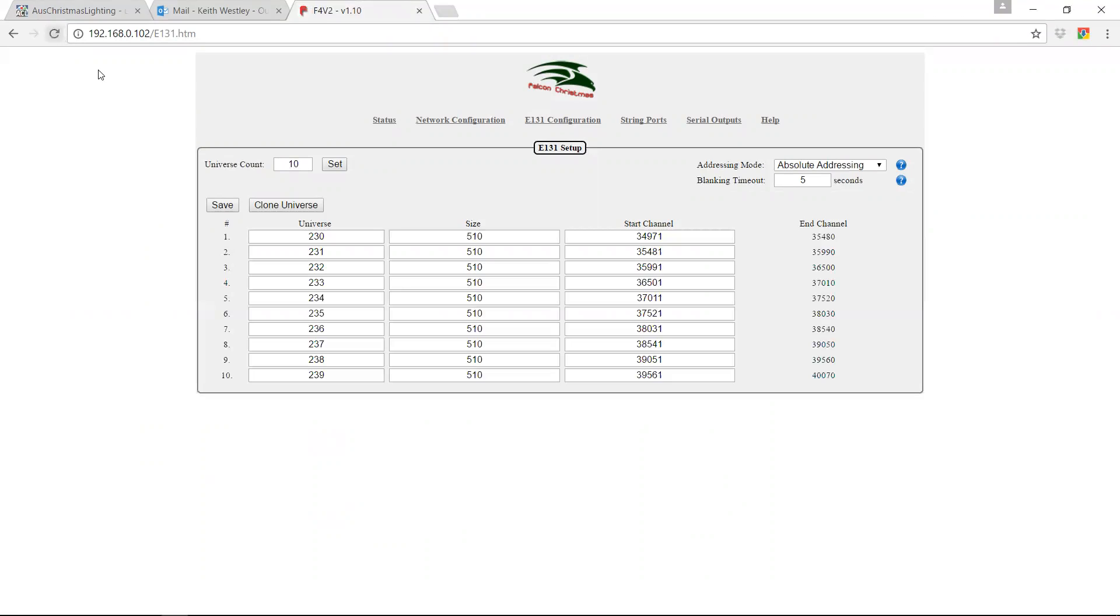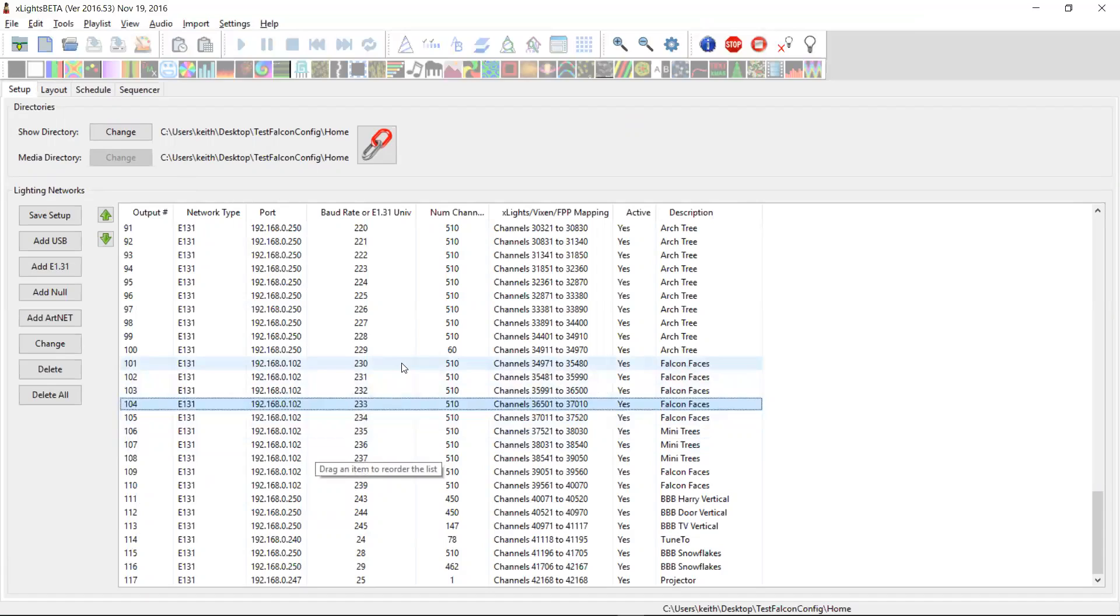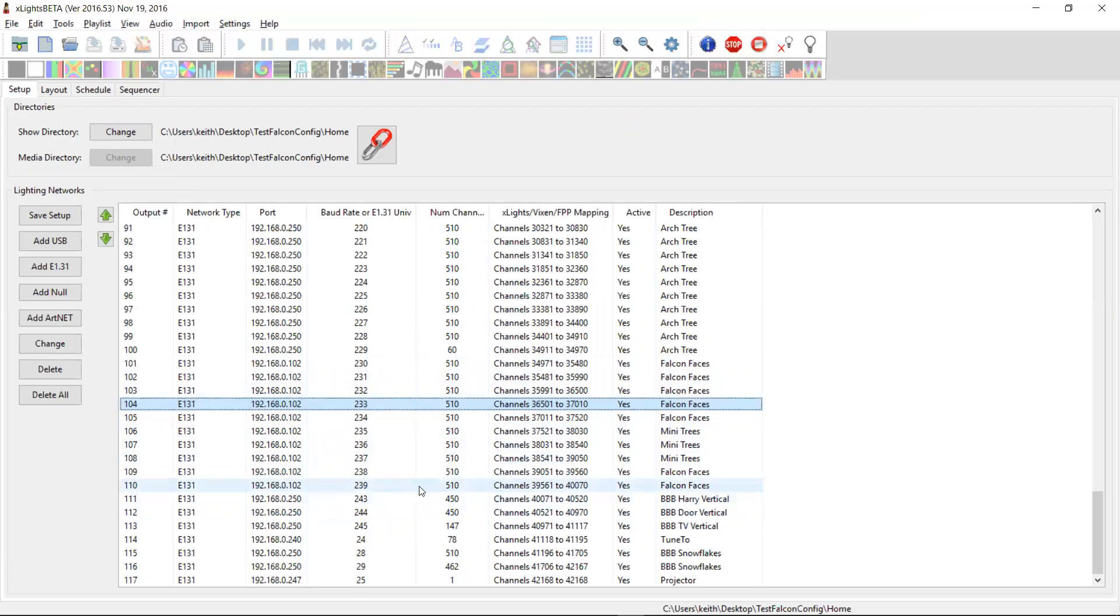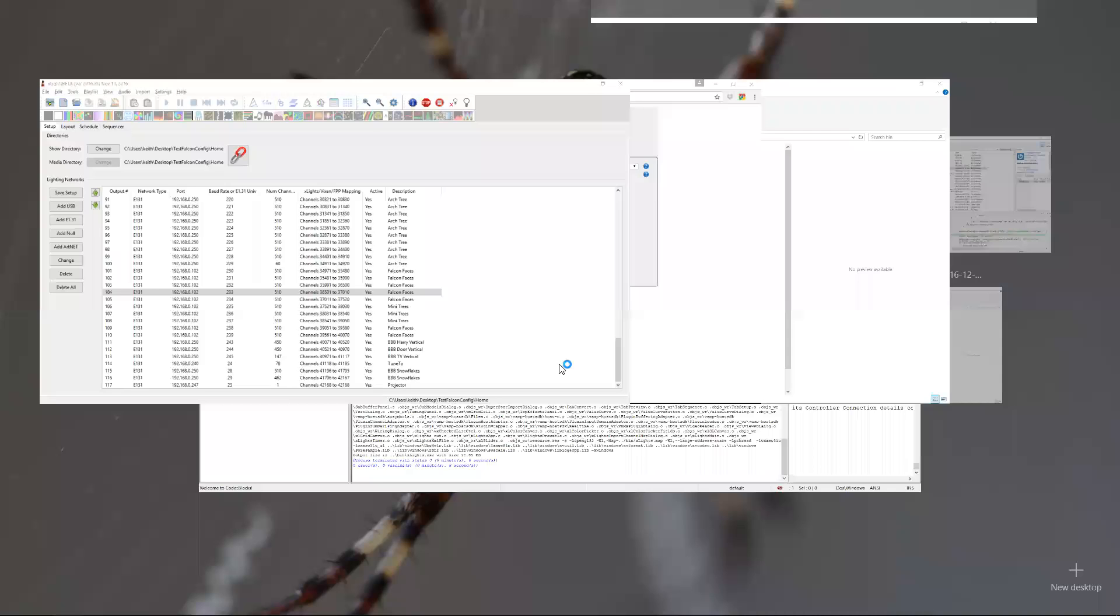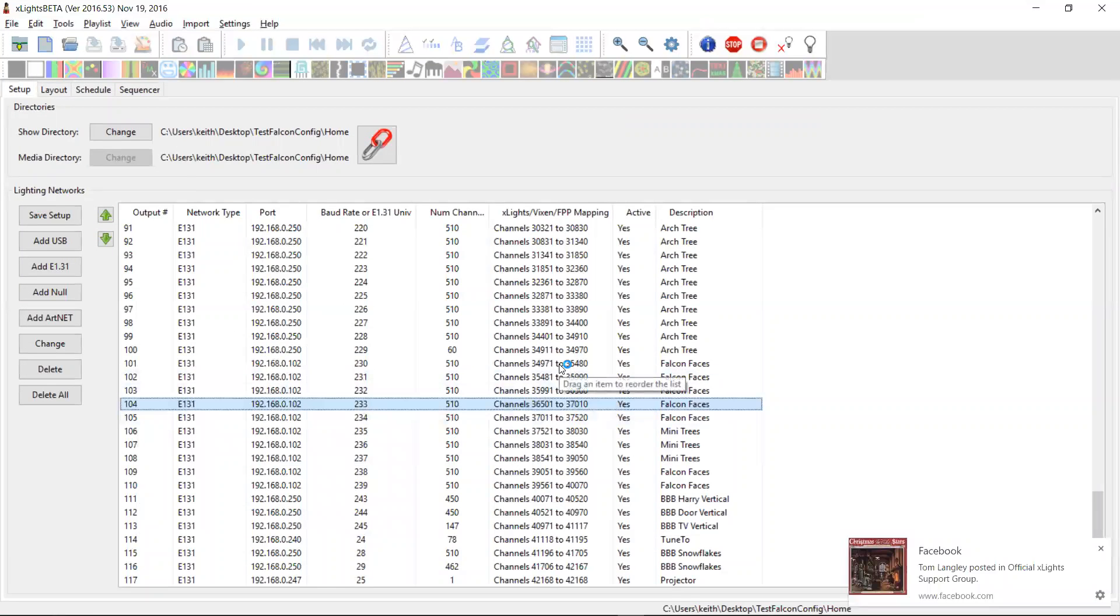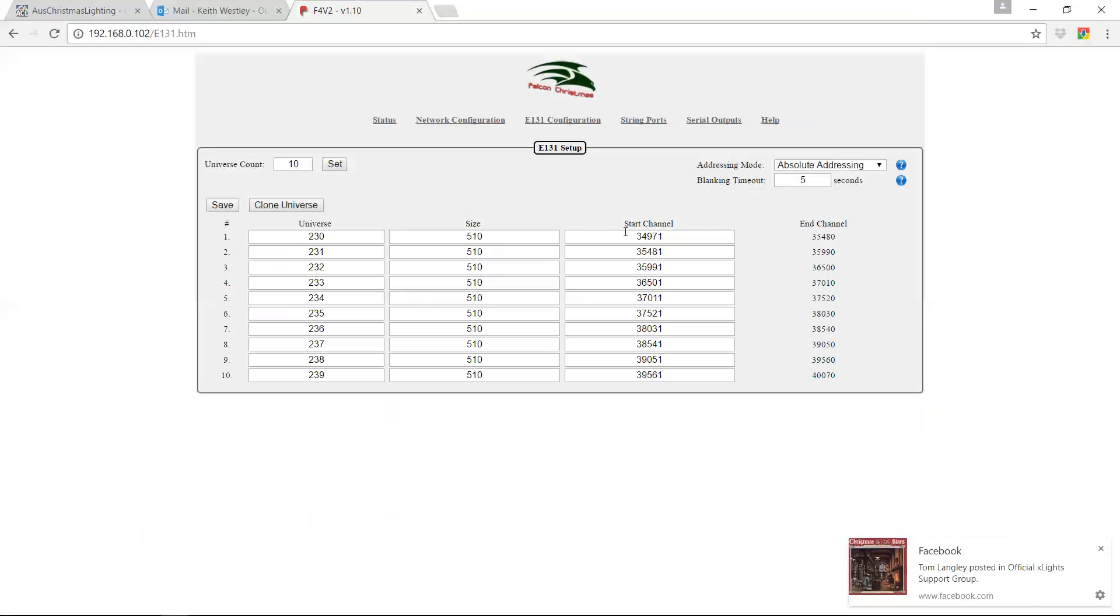And if I come over here and I refresh this now, we see that it's listening to universes 230 through to 239 at 510 per. And that's exactly what this is. Starts at 230, which is up here and goes down to 239, which finishes here. They're all 510. This one starts at channel 34971. And this one starts at 34971. So it's uploaded all of that input configuration correctly.